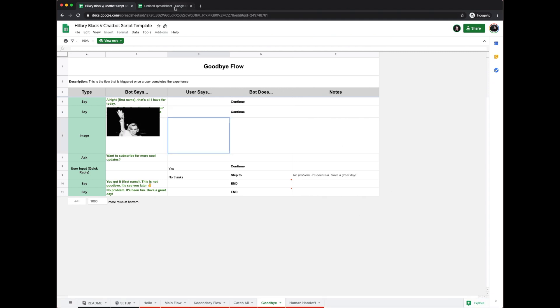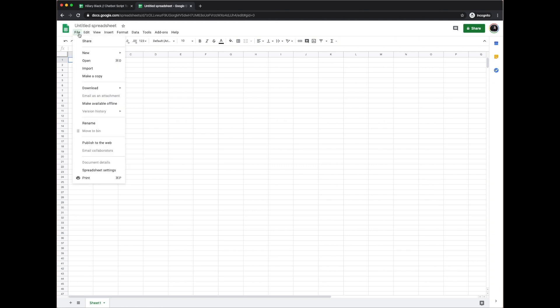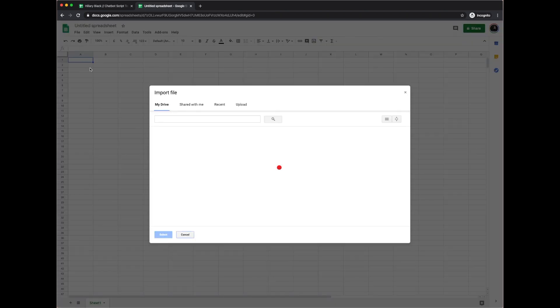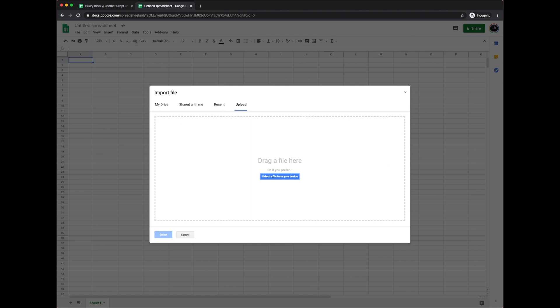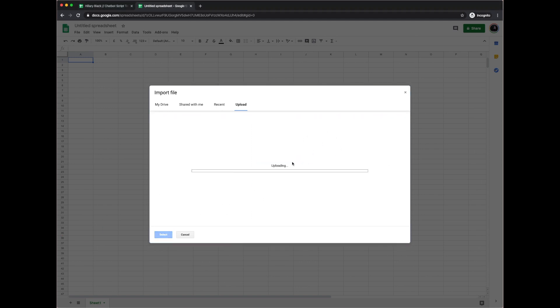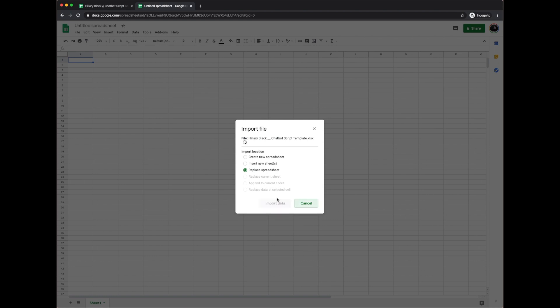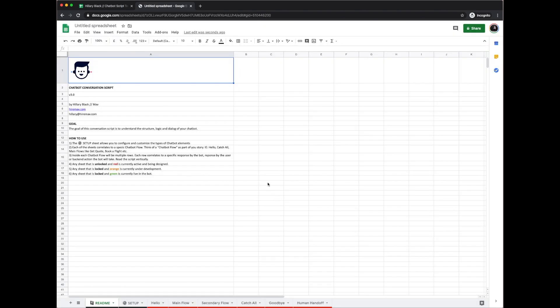So then you're going to go and open a blank Google Sheets template. From there you will go to file, import, and then you are going to upload your script that you just downloaded. So I'm going to go ahead and drag it right here. Now you have uploaded your file, so you're going to select replace spreadsheet and then import it.